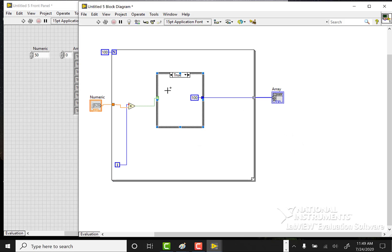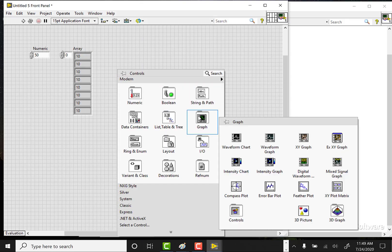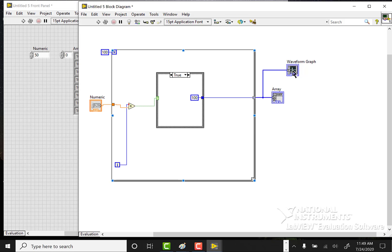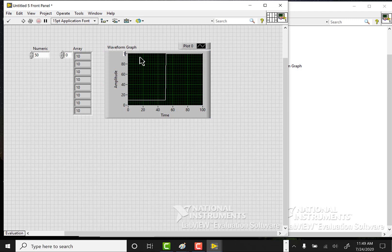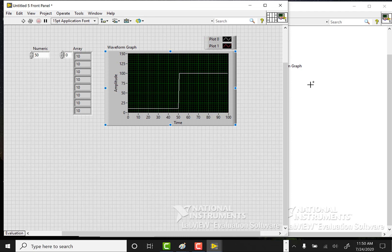So that shows how to build an if statement using a case structure and how to create an array. Now let's graph this array. Going back to the front panel I can select a waveform graph — I'll start with that. If I pass this array to the graph, notice that the wire to the graph is thicker than a single-element wire: single element is thin, an array of elements is thicker. Running it, we can see the data starts at 10 and then steps up to 100. I can also click on the axis and change it interactively.